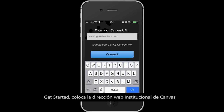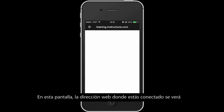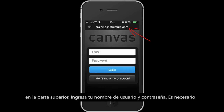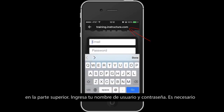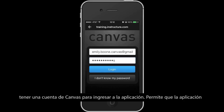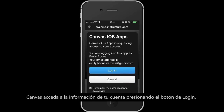Enter your Canvas URL and tap Connect. On this screen, the URL you are logging into will be displayed at the top. Enter your Canvas username and password. Note that you must have a Canvas account to log in.